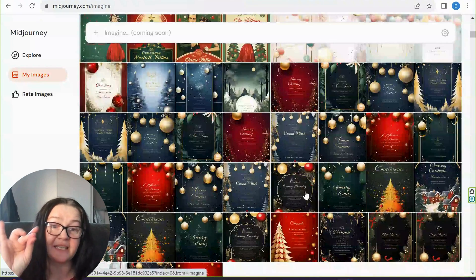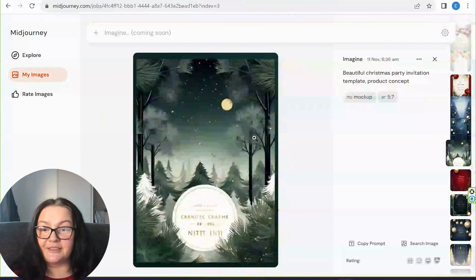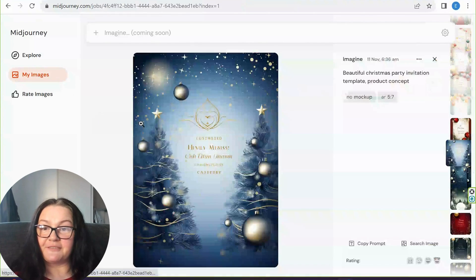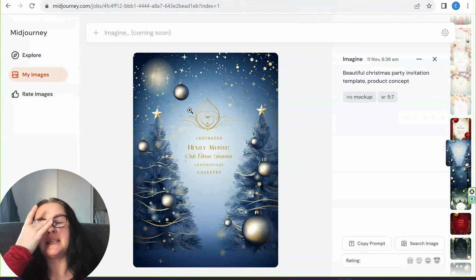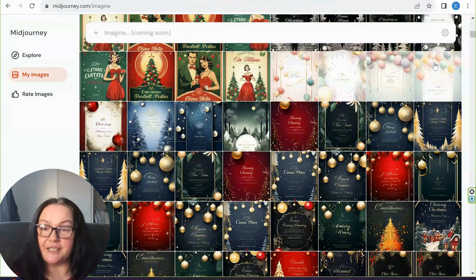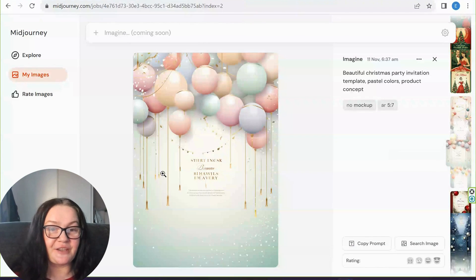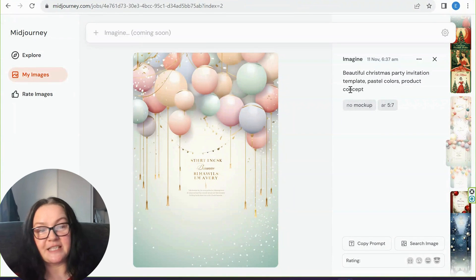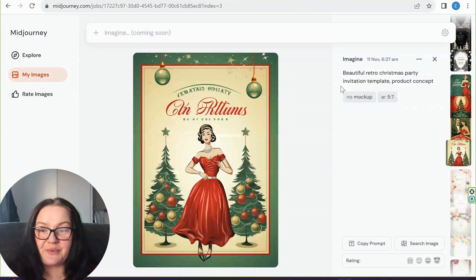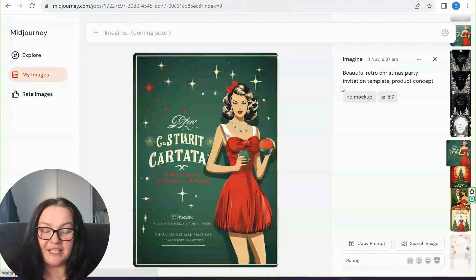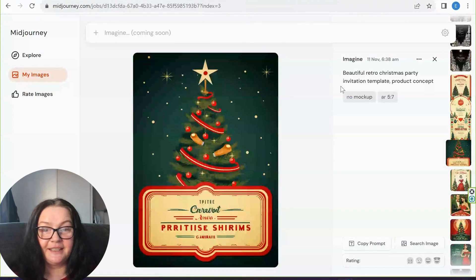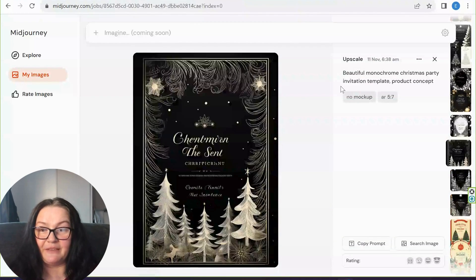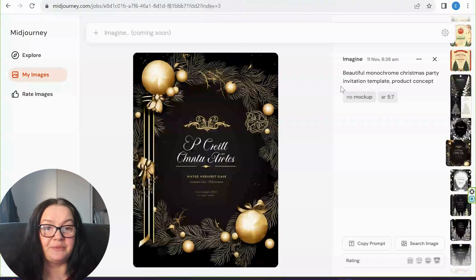I'll show you how to match the text in the next part of this tutorial. These beautiful Christmas invitations were done with a very simple prompt. The text doesn't make sense, but that's perfect — all I need is an idea of text placement and colors. I also did pastel ones: 'beautiful Christmas invitation template pastel colors product concept.' Then retro ones: 'retro Christmas party invitation template' — just gorgeous! You can also do monochrome styles.